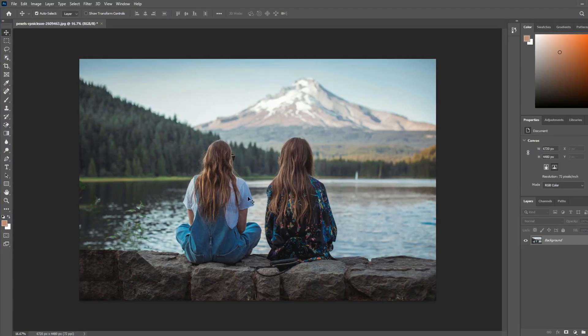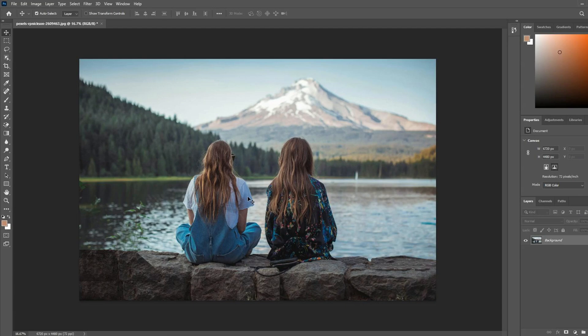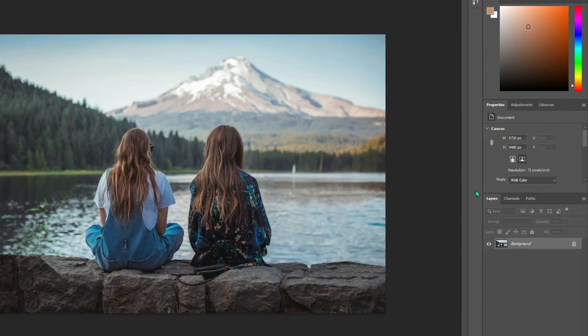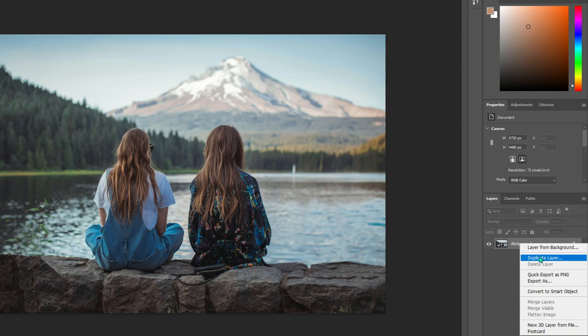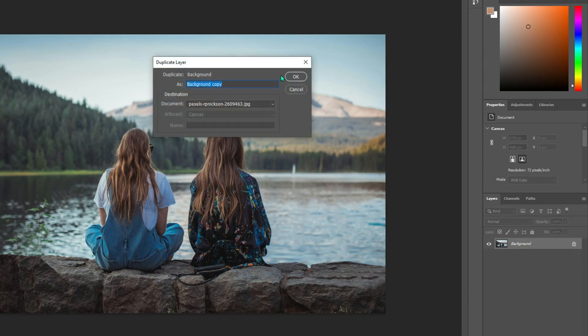When talking about photo editing, most people will think of Photoshop, so here I will show how to remove people from photos with Photoshop. After you upload photos, the first step is to duplicate the layer to avoid destroying the original photo.